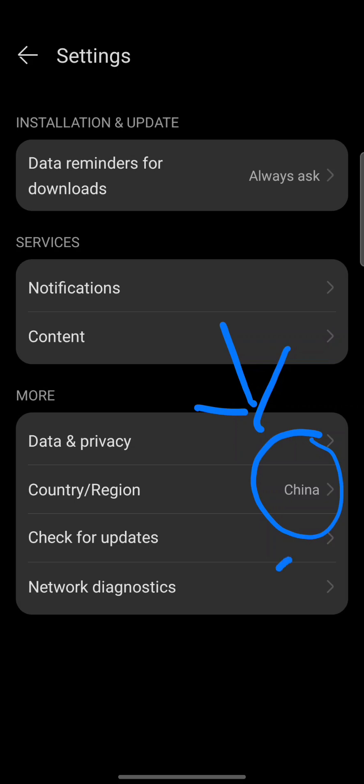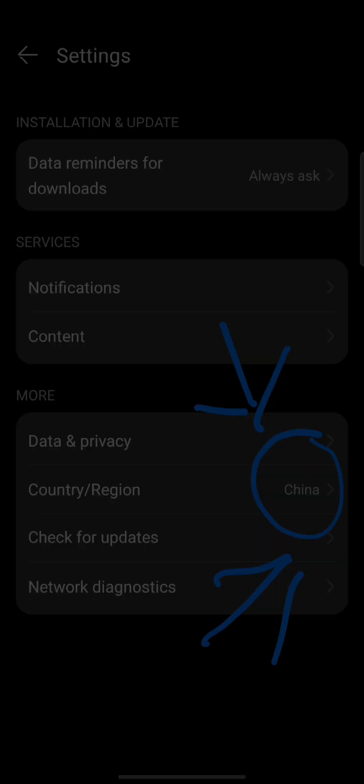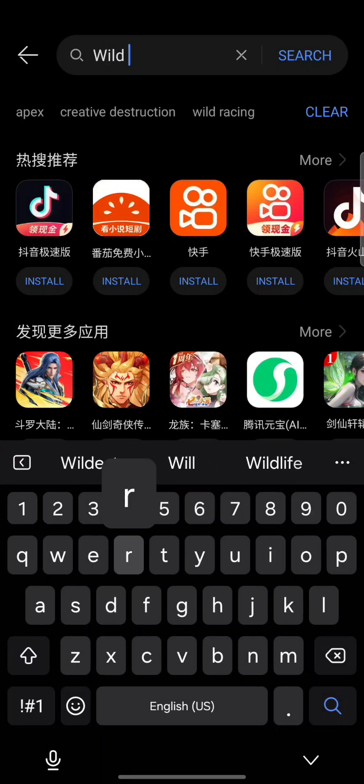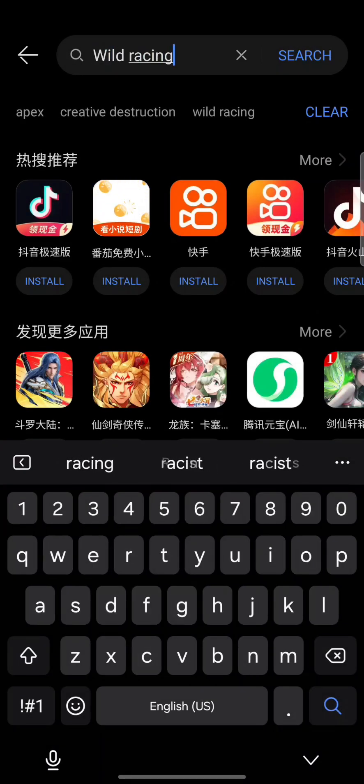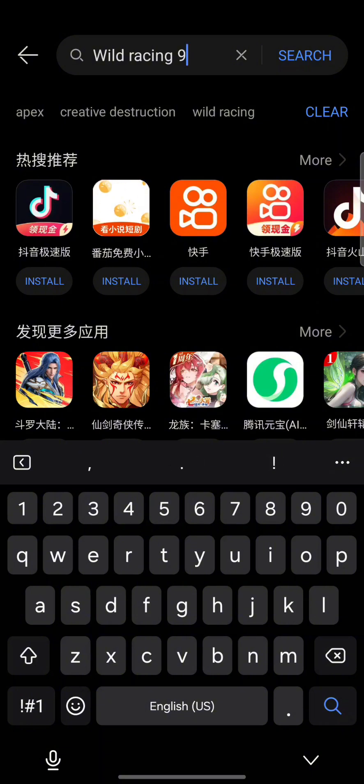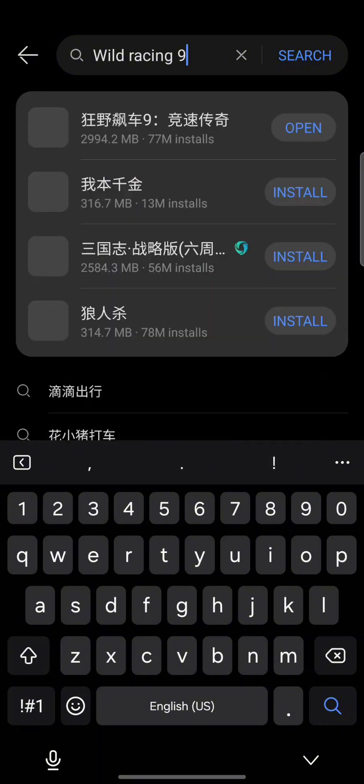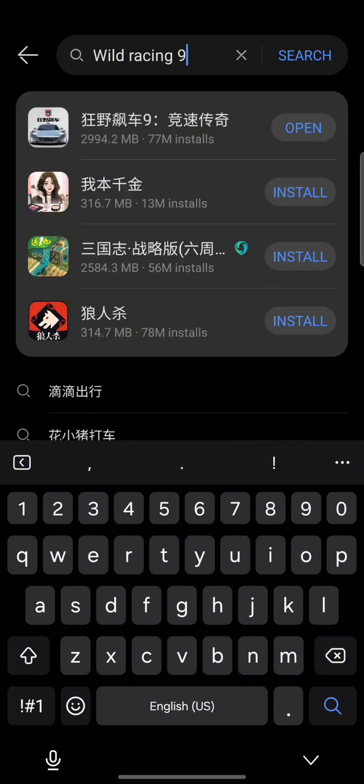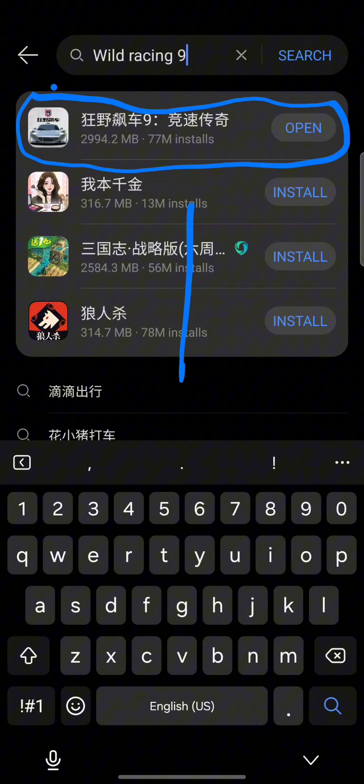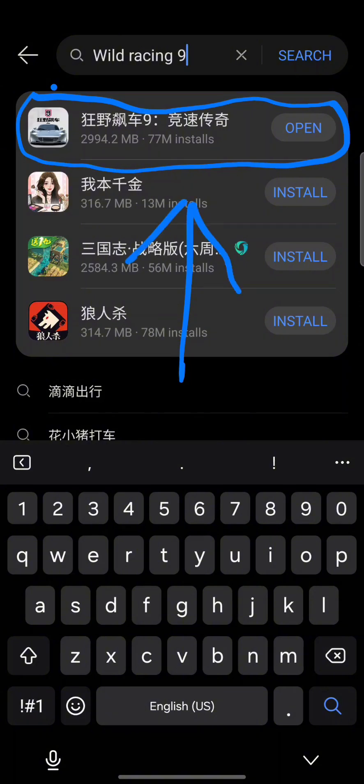So once that is changed, now we can afford to move on to the next step. Now we want to find A9C. The name of the app itself is called Wild Racing 9. It's not actually Asphalt 9 China. If you search that, you're not going to get it, but by searching Wild Racing 9, that's how you're going to get it. It's going to be the first one here.